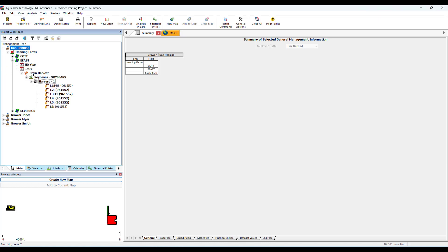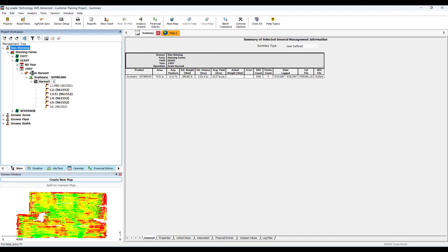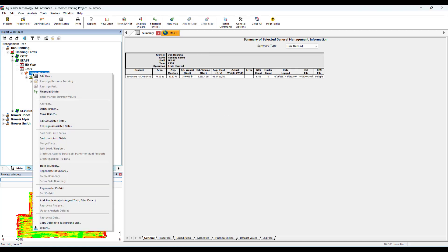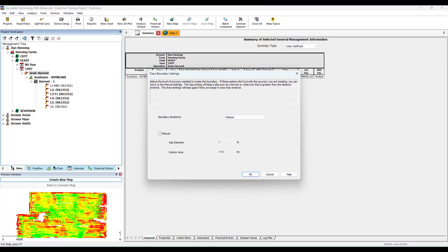Locate the operation you wish to trace, right-click on the operation, and select Trace Boundary. The Trace Boundary setting dialog will open.